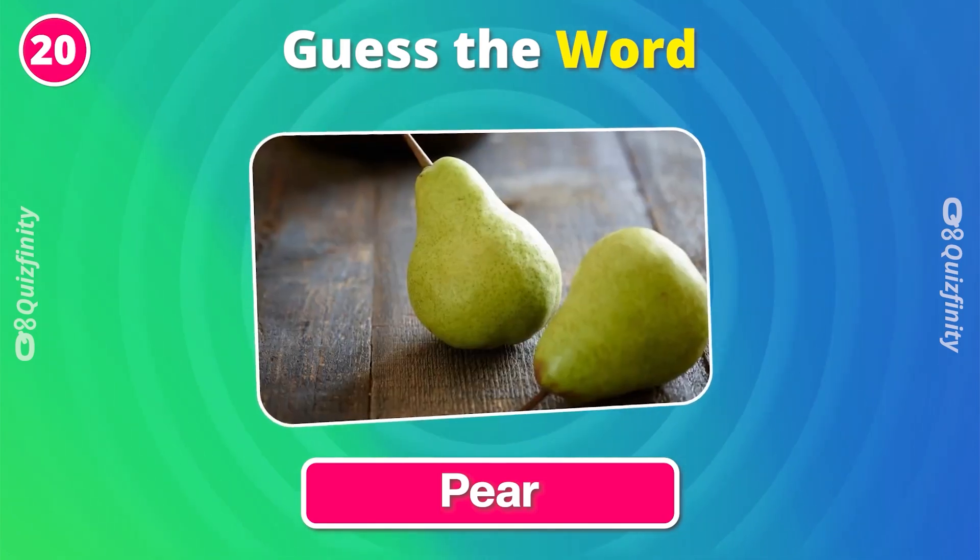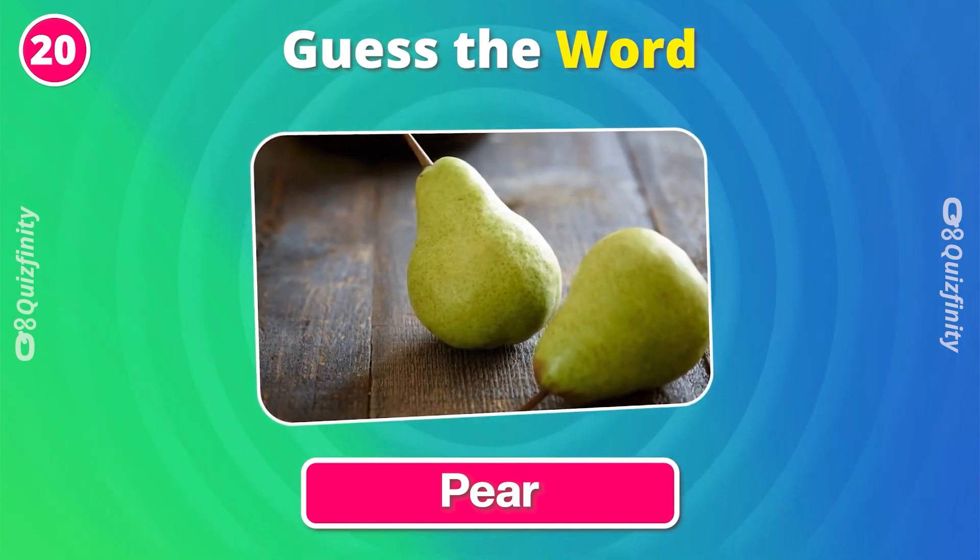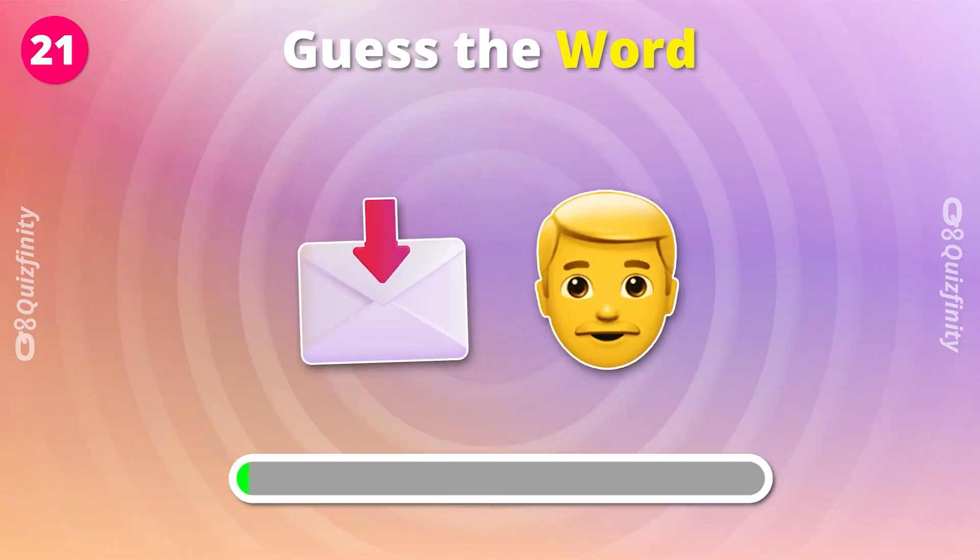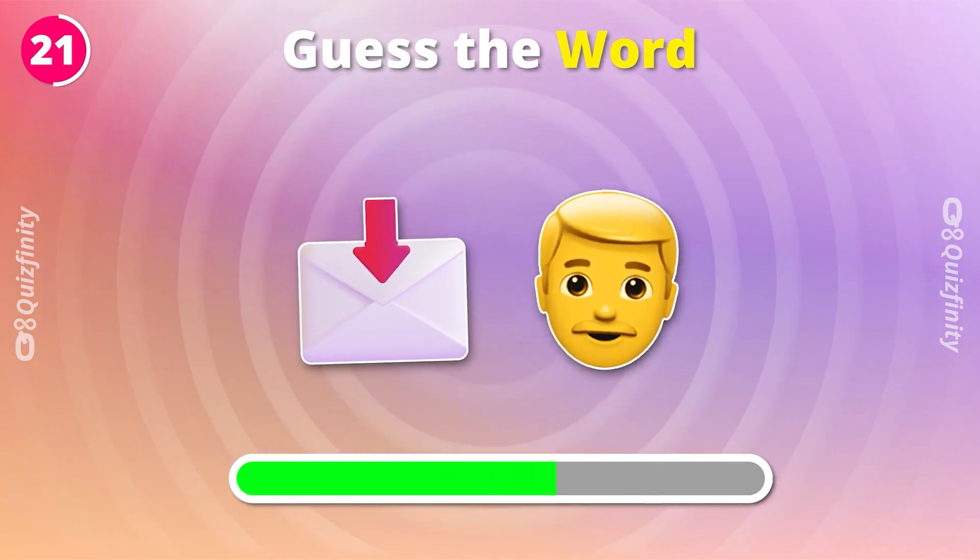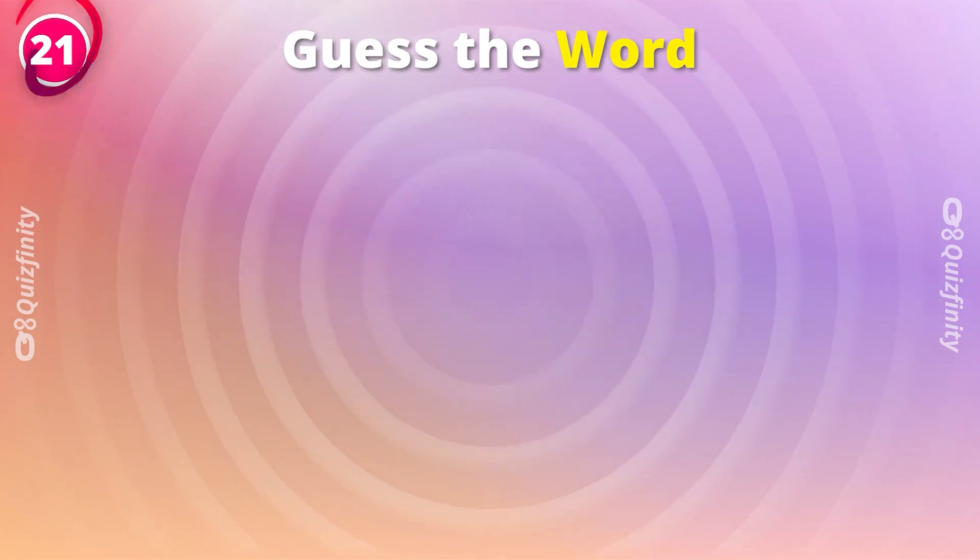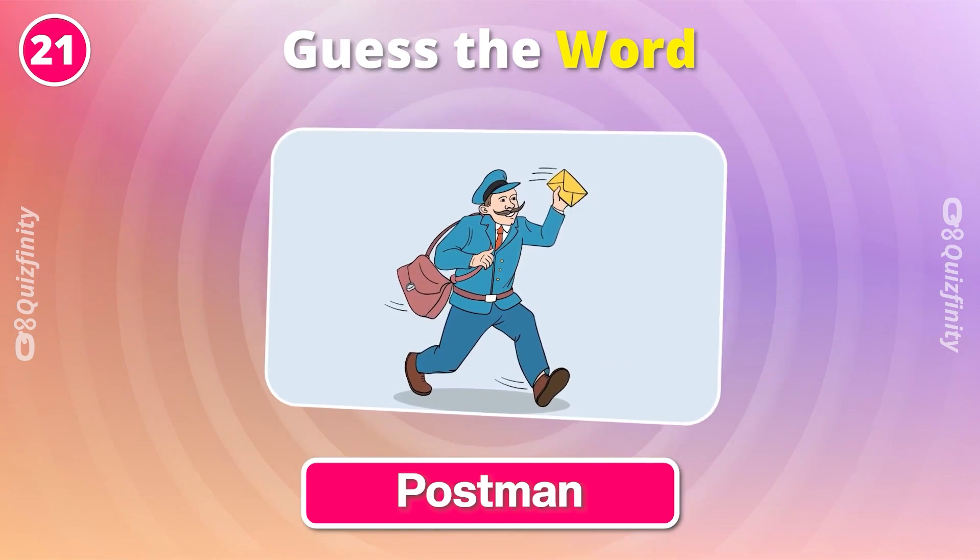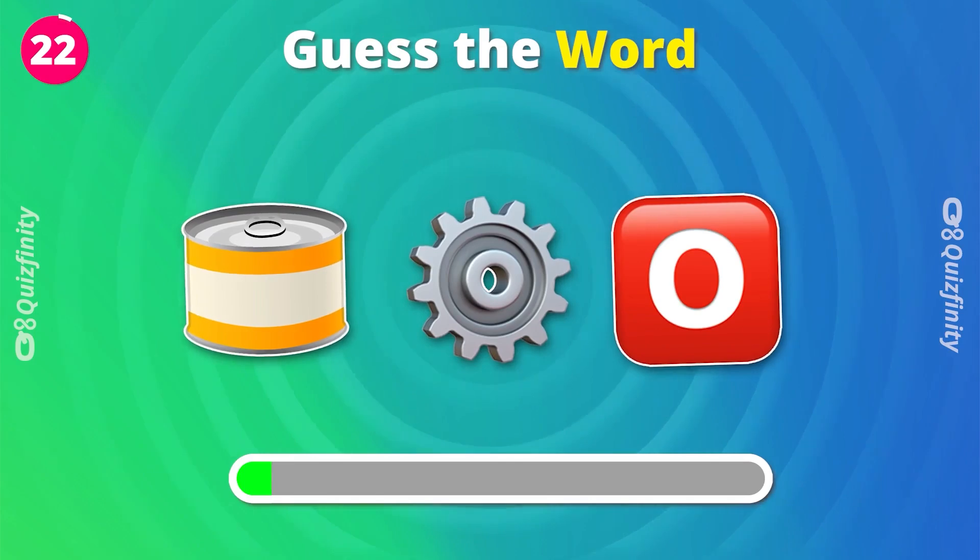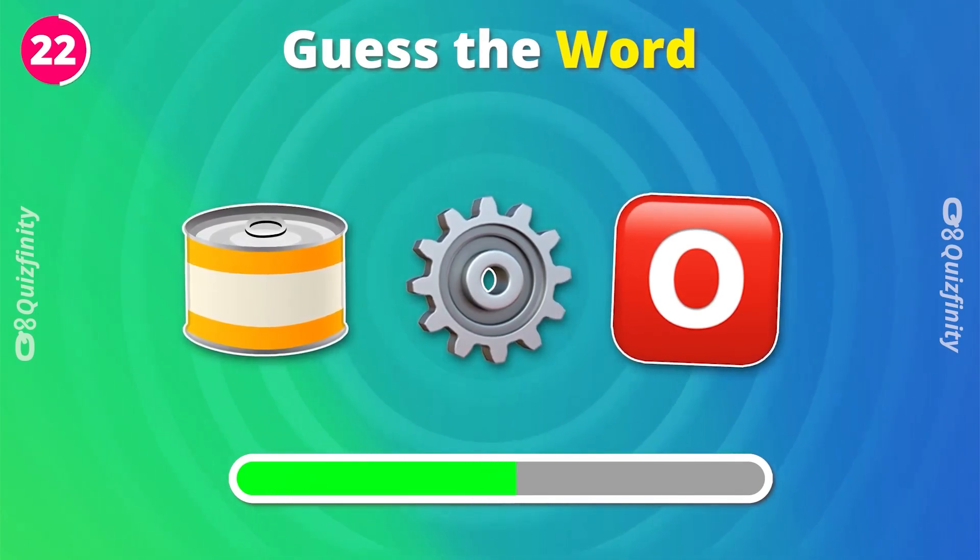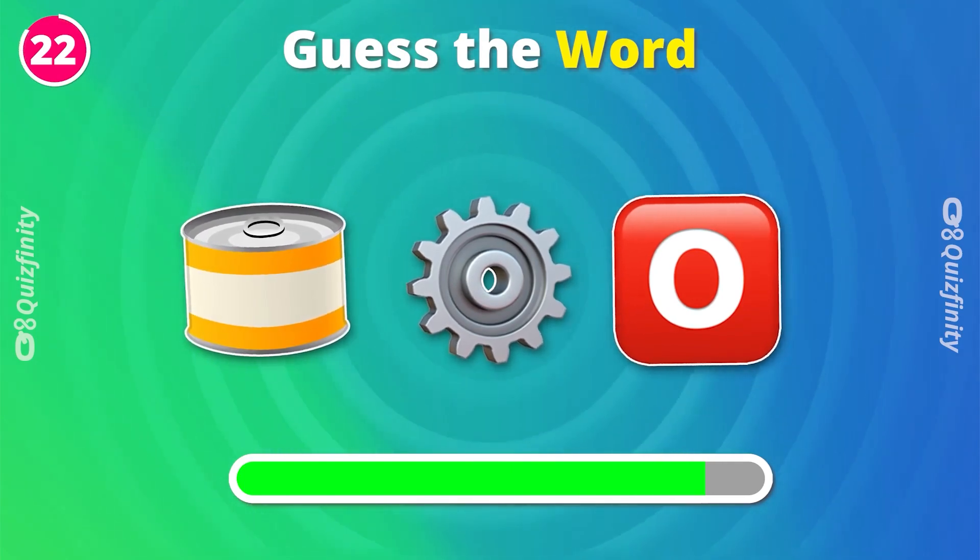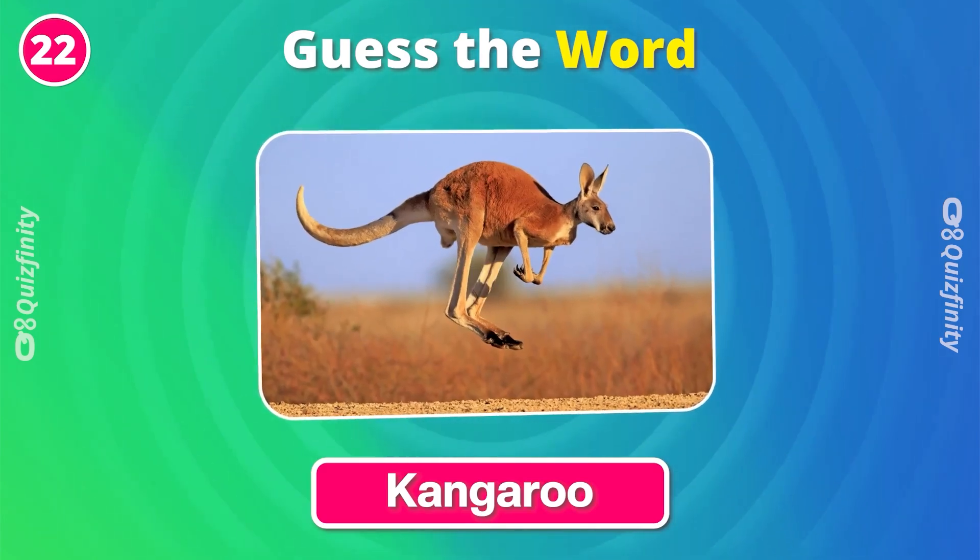Pear. Postman. Can you guess this? Kangaroo.